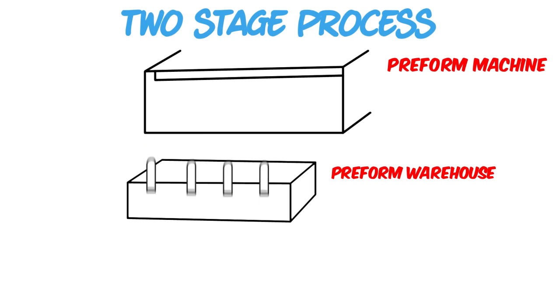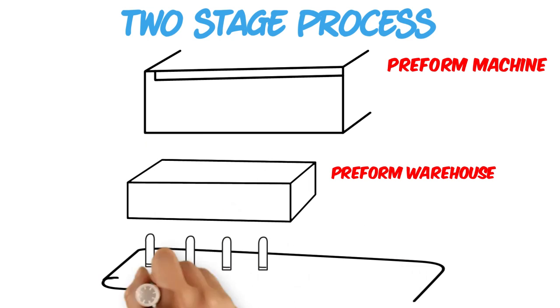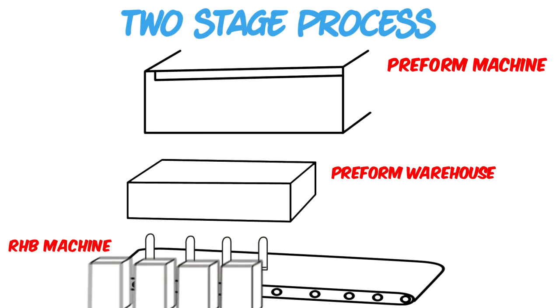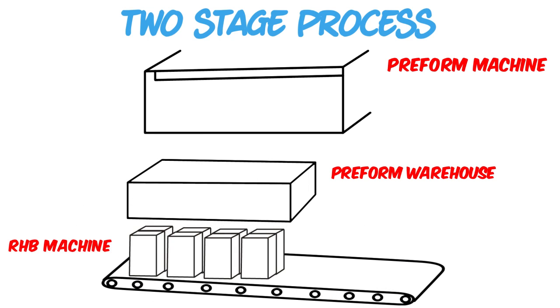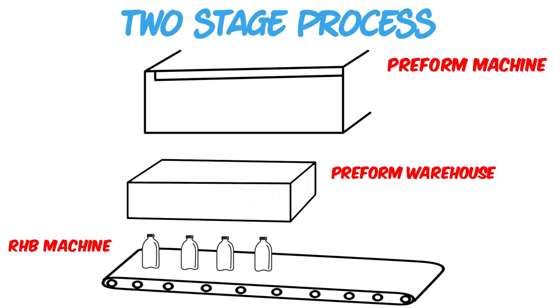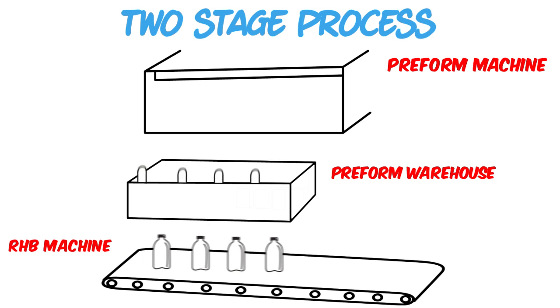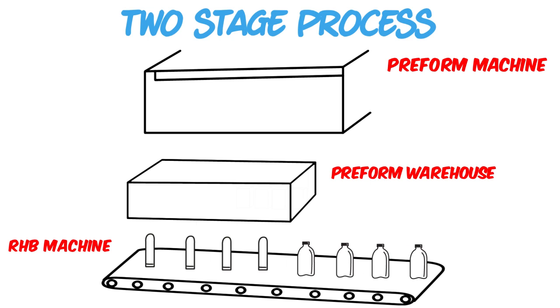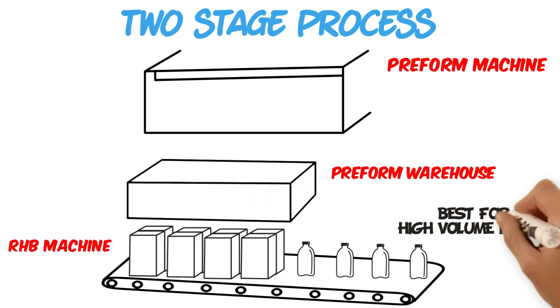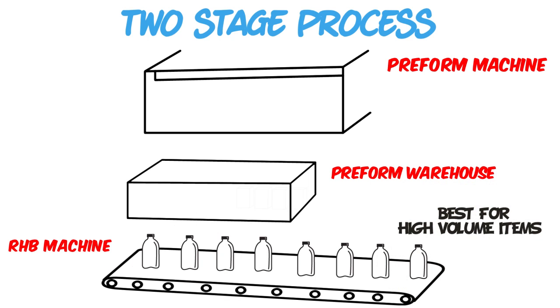Then a batch of preforms can be loaded into another machine, called a Reheat Blow or RHB machine, which is specialized for blowing preforms into bottles in high quantities. This process provides a faster production rate and the potential to lower piece costs.